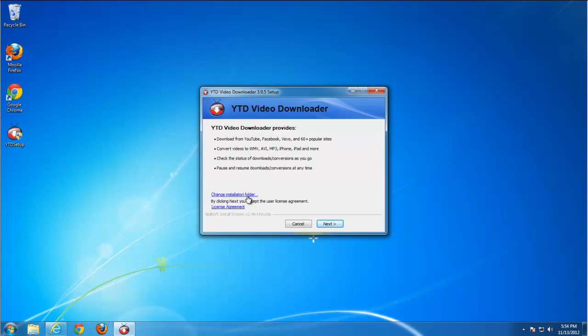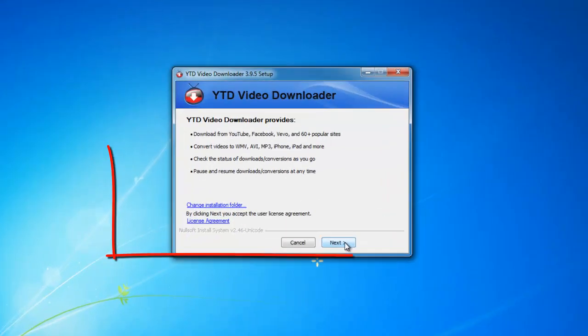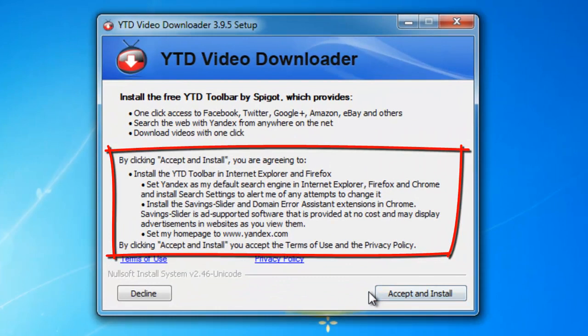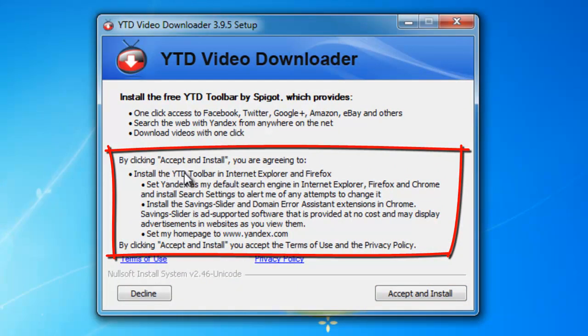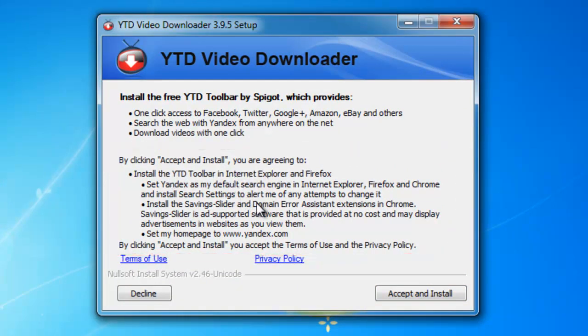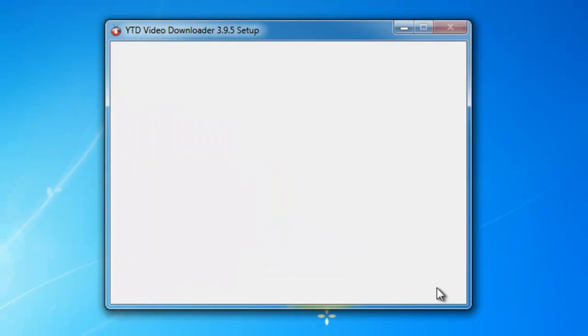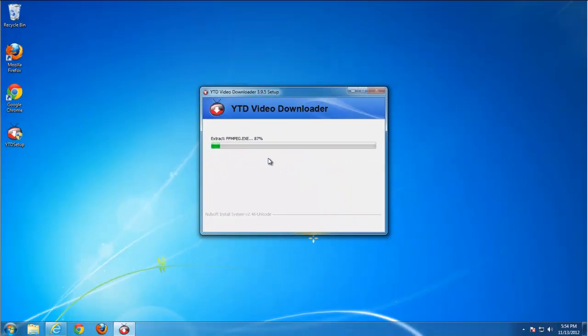While installing YouTube Video Downloader, it tells you what will be installed but doesn't give you an option to agree or disagree, because if you decline this software, YouTube Video Downloader won't be installed.